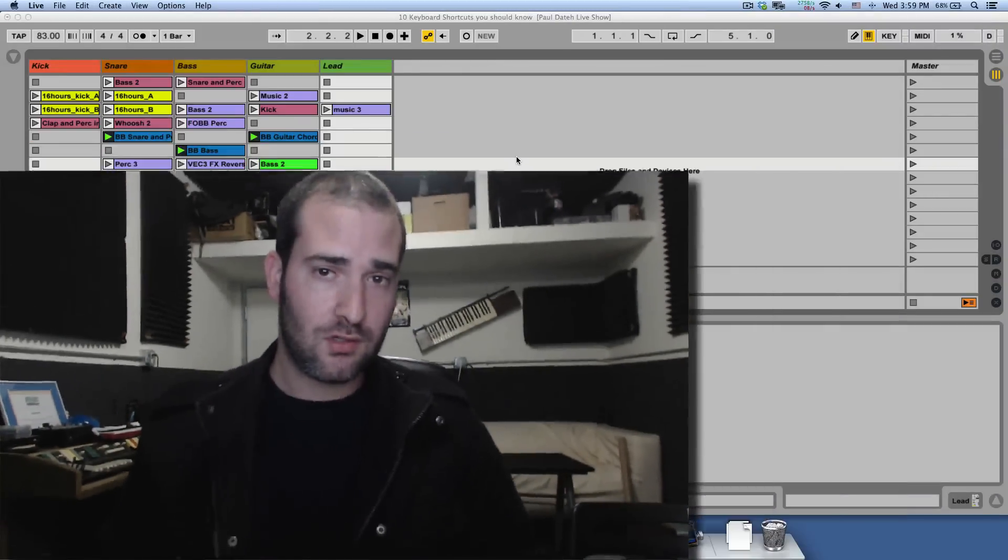Hey guys, Yuda, Sidebrain, Ableton Live tips and tricks number 3. Today I want to show you 10 keyboard shortcuts I think you should know.